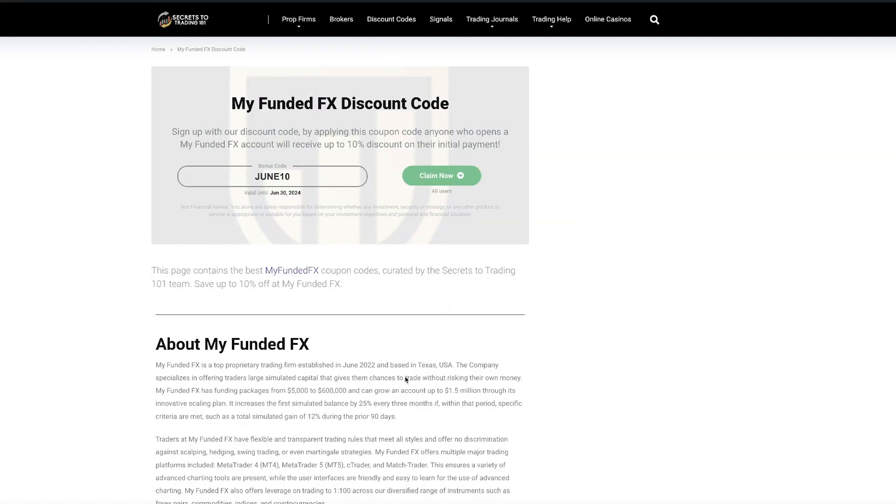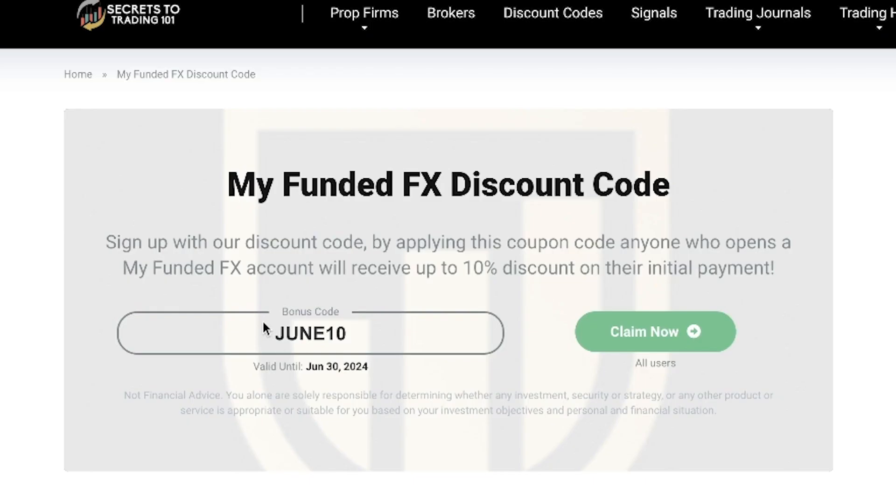If you want the most up-to-date discount code for MyFundedFX, click the link in our description below and this will take you to this page right here. In the bonus code section, this will be the most up-to-date and best discount code that you can use. You want to copy that and click the green claim now button.